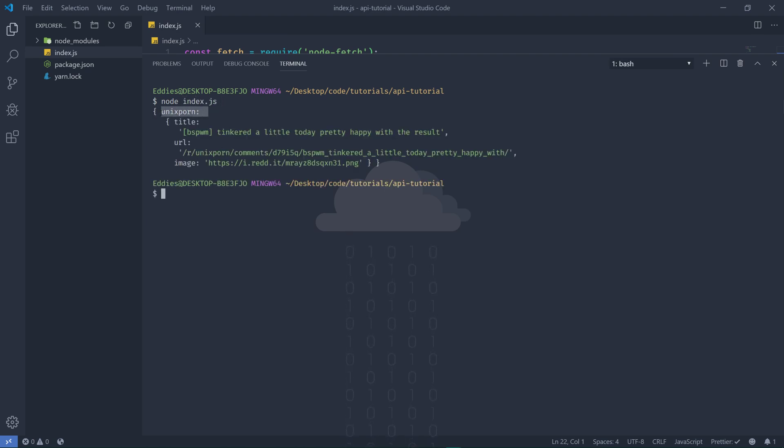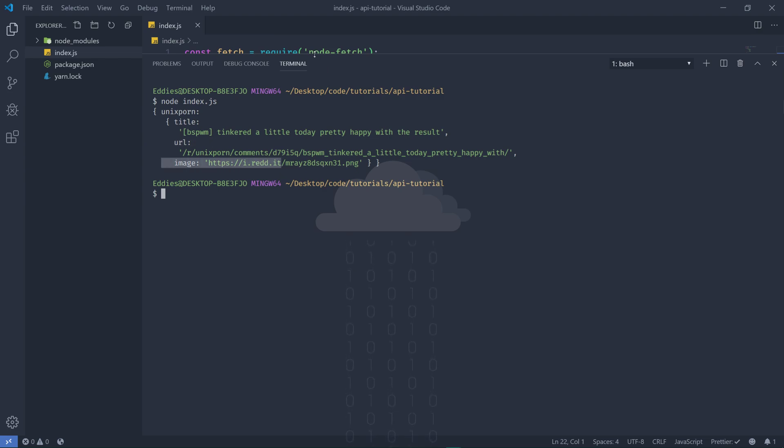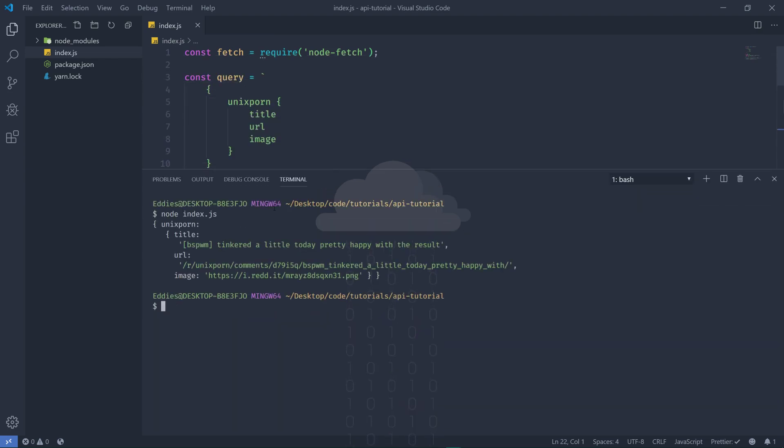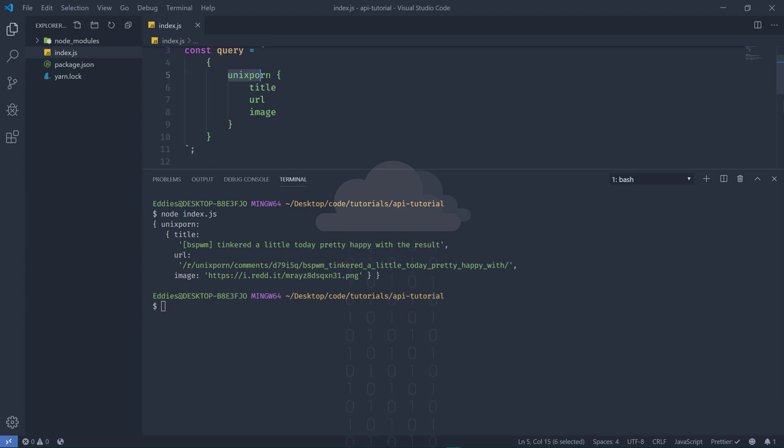And we get one unique post back. We get a title and we get a URL and we get our image. Note that it responds exactly how we define it up here.